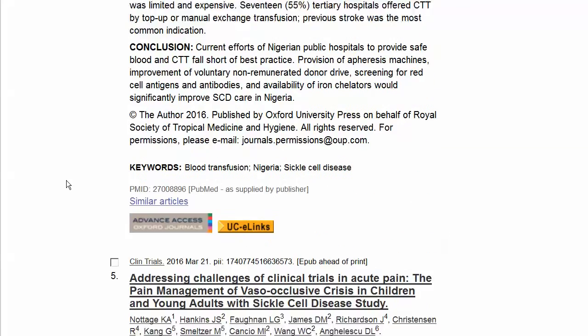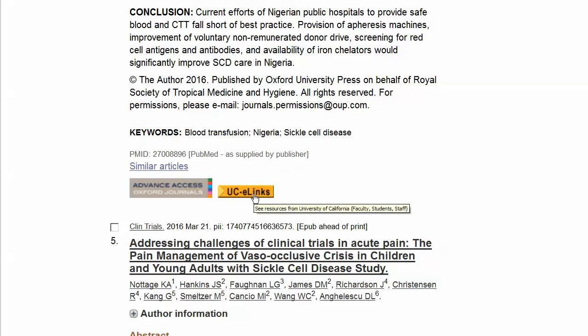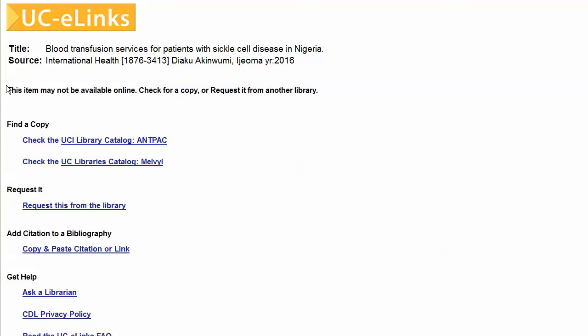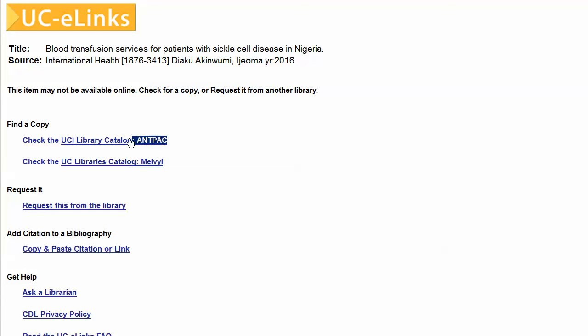If after clicking on UCLinks you see a message that says 'this item may not be available online,' the next step is to click the option to check the UCI library catalog Antpac to see if the library may have the article in print.